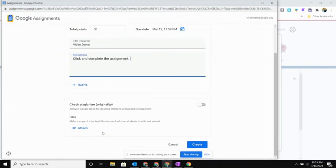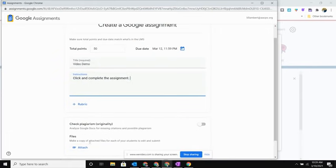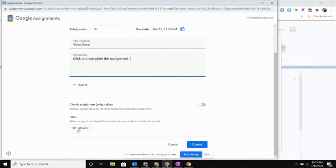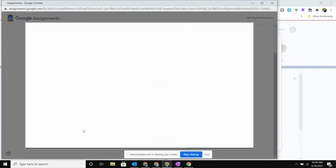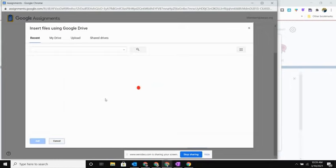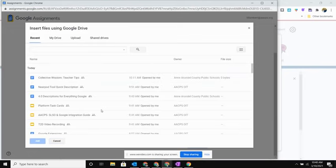Underneath that I'm going to be given the option to attach files. Now when I open and select this Attach button, you're going to notice a big difference here. Everything has to be in your Google Drive. So the only attachments that you can do are going to be something that you have already taken the time to save in your Drive.